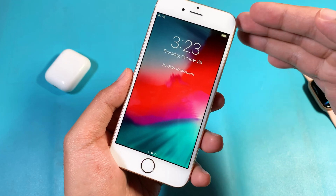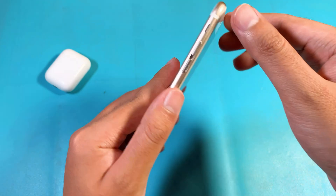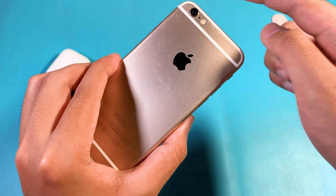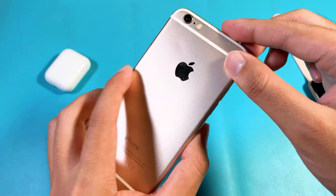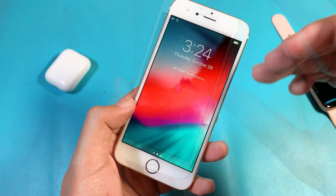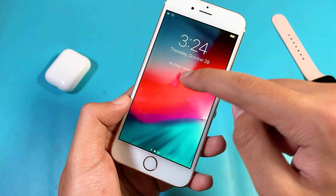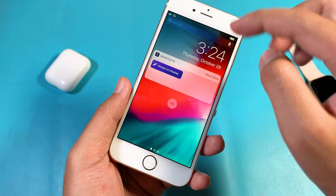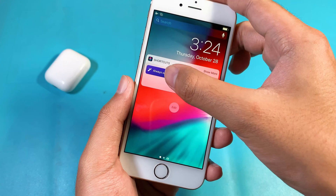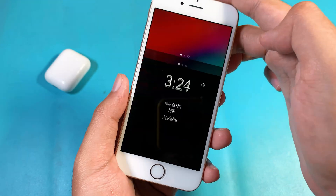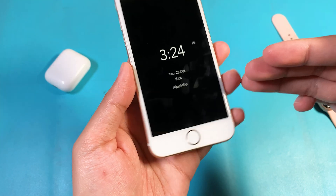Hey guys, today I would like to show you how to achieve always on display on your older device, especially for the iPhone 6, iPhone 6 Plus, or the iPhone 5s, including the iPad mini 2 as well. So now if I want to enable always on display, I can just go ahead and swipe to the left, click on this shortcut, and then boom — you get always on display on your device.